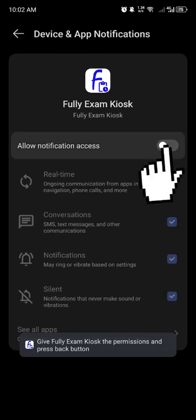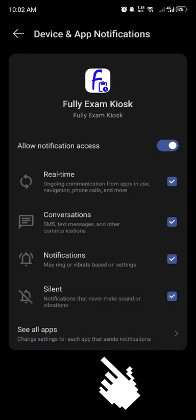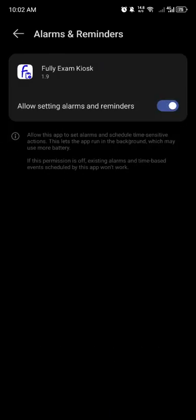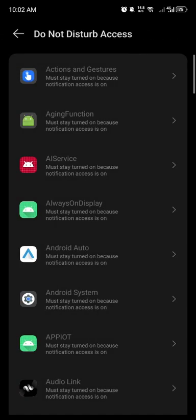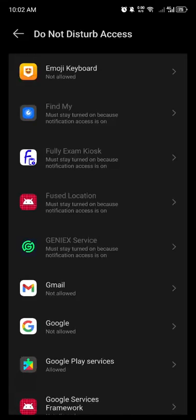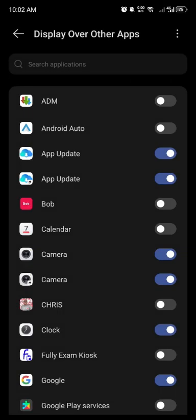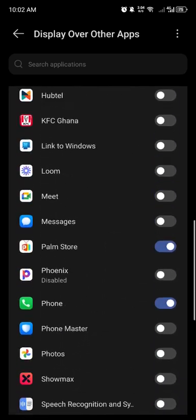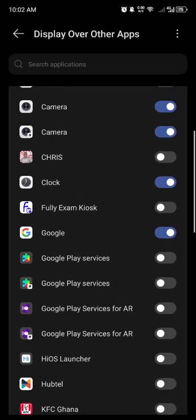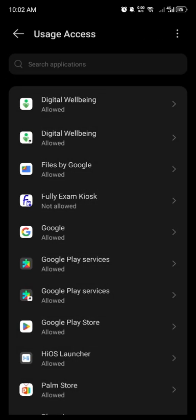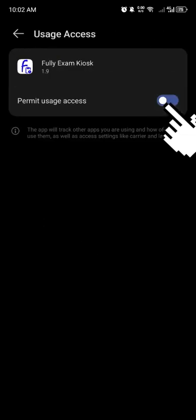Make sure to grant access to all required permissions for Fully Exam Skills. Starting with allowing access to certain alarms and reminders. Then scroll down and choose Fully Exam Skills when you see the Do Not Disturb access. Next, scroll down again, locate Fully Exam Skills within the apps, and make sure to allow it to gain usage access.